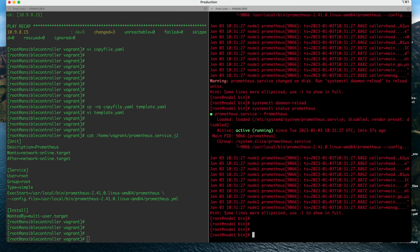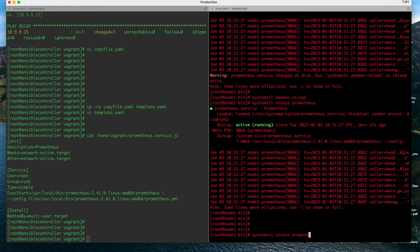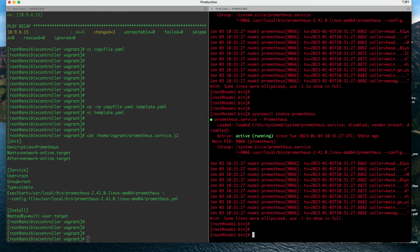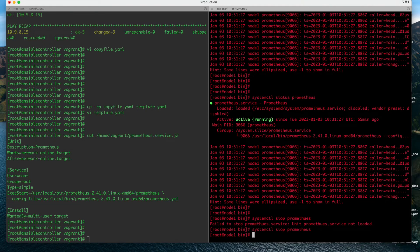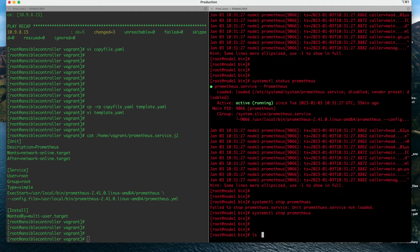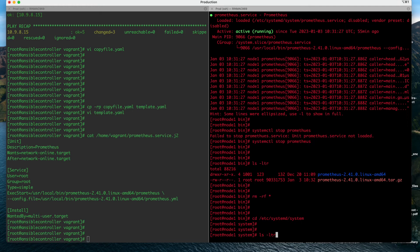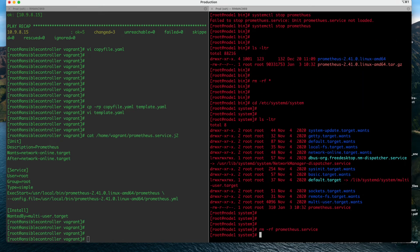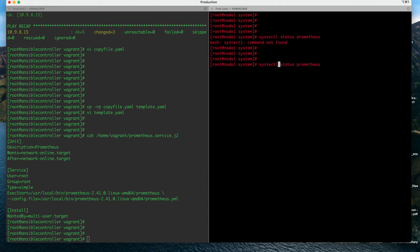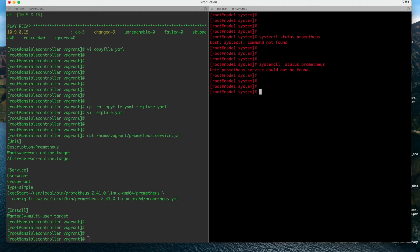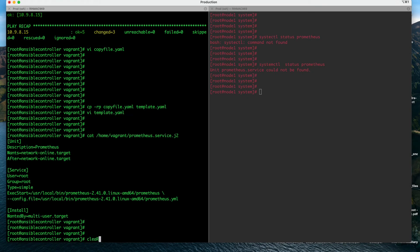Once this file is copied to the target system, we can see our Prometheus service is running. First let us check if Prometheus is available in this system. You can see Prometheus is active and running, but I want to remove this and do a fresh setup. So I'll run systemctl stop prometheus, remove all the existing files, and remove the prometheus.service file as well. Now you can see there is nothing available in this system, and systemctl status prometheus shows nothing is found - the service is not available.